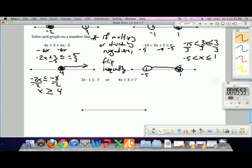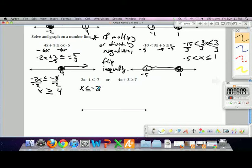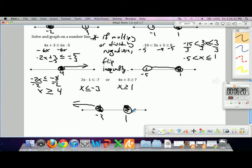For a compound 'or' inequality, we solve each part independently. Adding 1 and dividing by 2 gives x less than or equal to negative 3. Or, subtracting 3 and dividing by 4 gives x greater than or equal to 1. Graphing each: at negative 3, closed circle going left; at 1, closed circle going right.